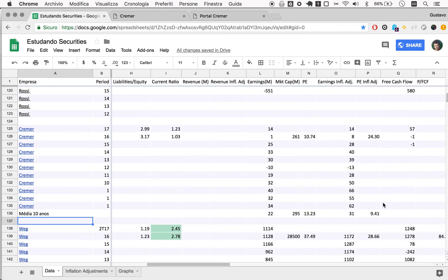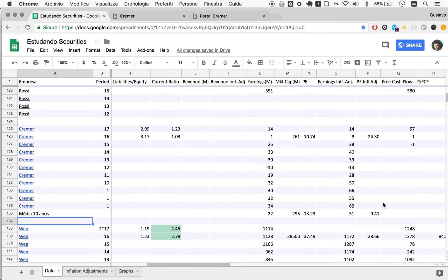So this is why this company is not, for me, is not a candidate for further analysis at this point. There may be a situation where people who really understand the operation of pharmaceutical companies may find opportunities here.